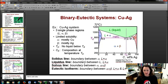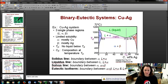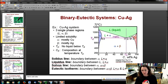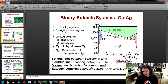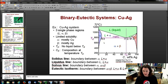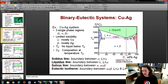Let's go over some vocabulary. We've got our liquidus line, which we've talked about before — it's the boundary between the liquid and the liquid-plus-alpha or liquid-plus-beta phase. We've got our solidus line, which is the boundary between the alpha phase and the liquid-plus-alpha phase, and between the liquid-plus-beta and the beta phase. We also have a new line called the solvus line, which is the barrier between the alpha phase and the alpha-plus-beta phase, or between the alpha-plus-beta phase and the beta phase.